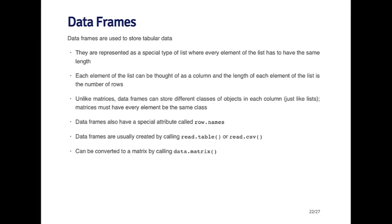However, each column doesn't have to be the same type. So the first column could be numbers, the second column could be a factor, the third column could be integers, the fourth column could be logicals. It doesn't matter what the different types are. So unlike matrices, which have to store the same type of object in every single element of the matrix, data frames can store objects of different classes.